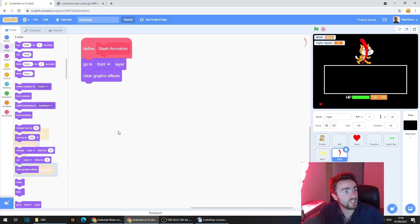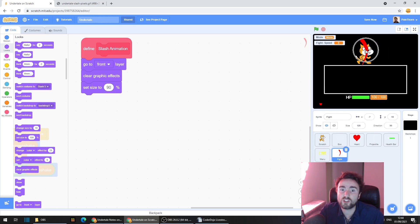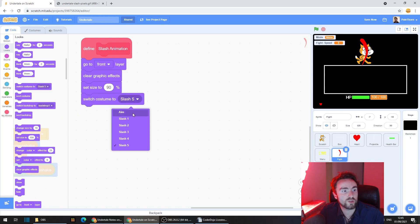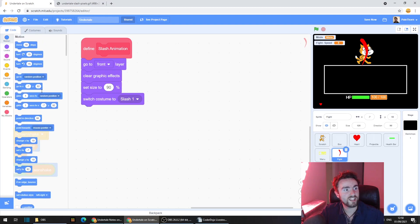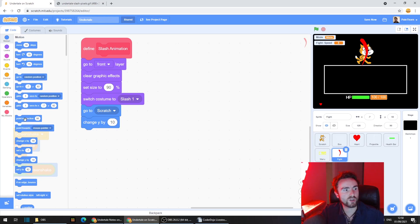The next thing we need to do is set the size. I'm going to keep mine pretty close to a hundred percent — maybe ninety percent. But if your slash is too big or too small, this is the time to change it using some code. Then get out 'switch costume to slash one' — this needs to be the first slash in your sequence of animations. Go to motion, get out 'go to random position,' change random position to be your enemy, and get out a 'change y by 10' and a 'point in direction 90.'